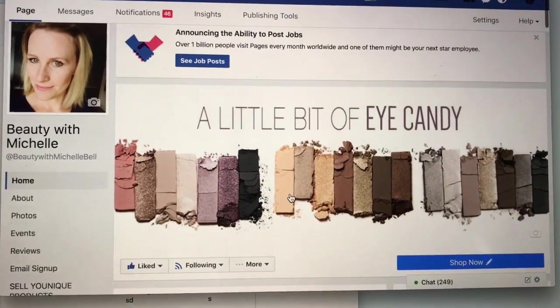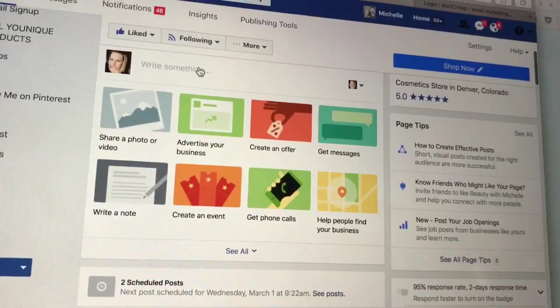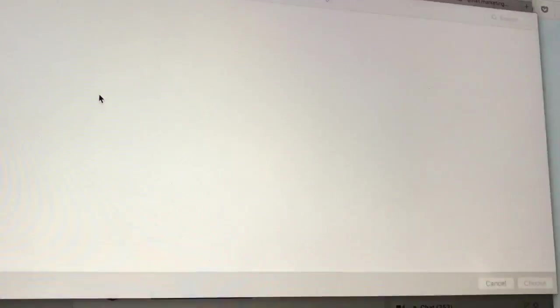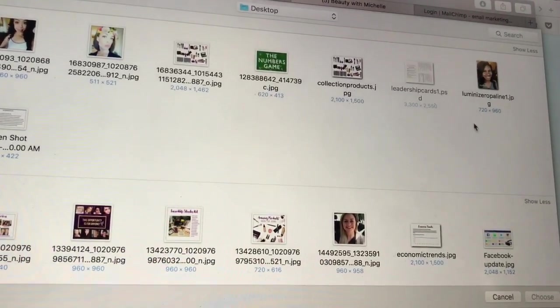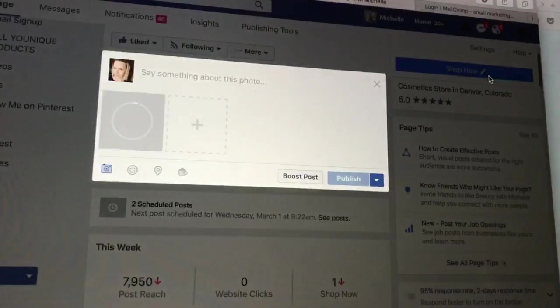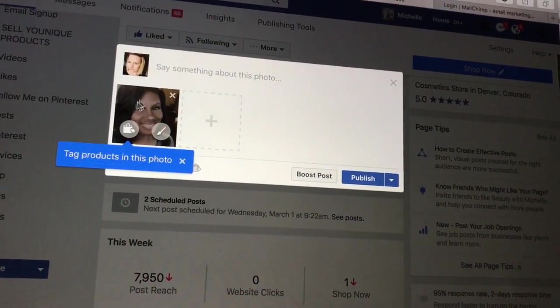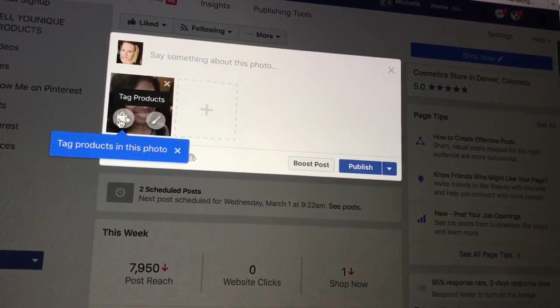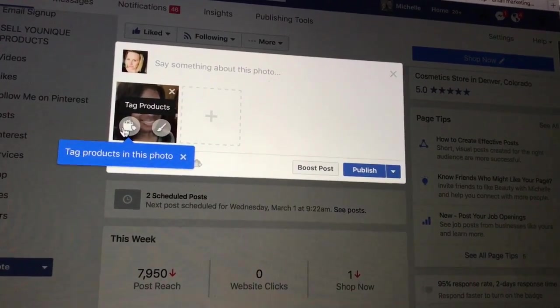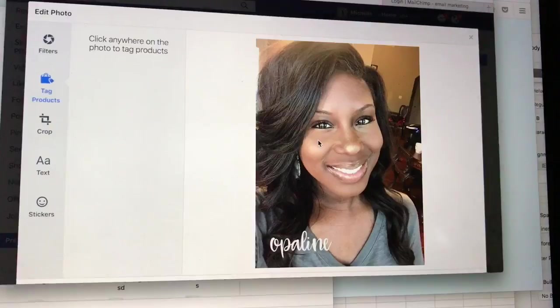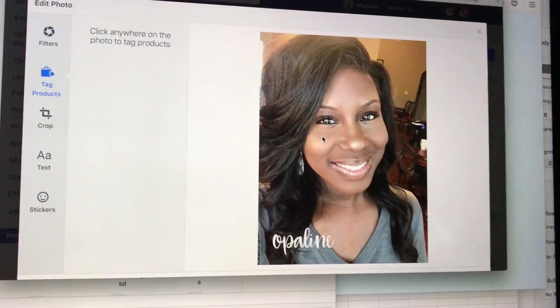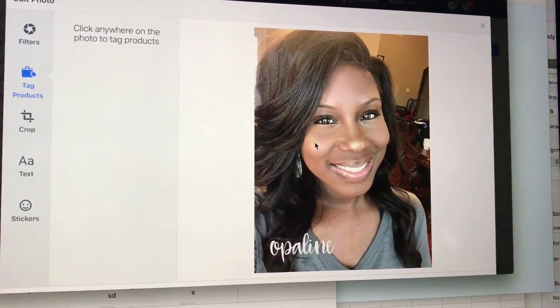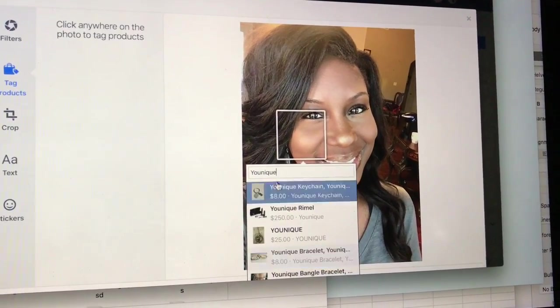So let me show you. We're gonna add a picture that I've just edited. This isn't me, this is Kenisha actually. Notice it has something here - you can edit the photo, you can tag products in this photo. So now it's gonna bring up her picture and it says click anywhere on the photo to tag products. If I click right here it's gonna give me options or new product.